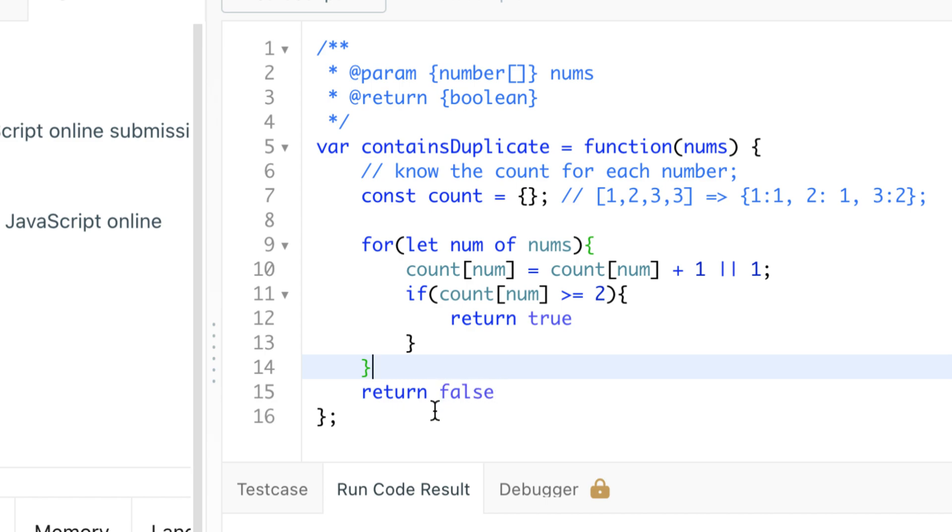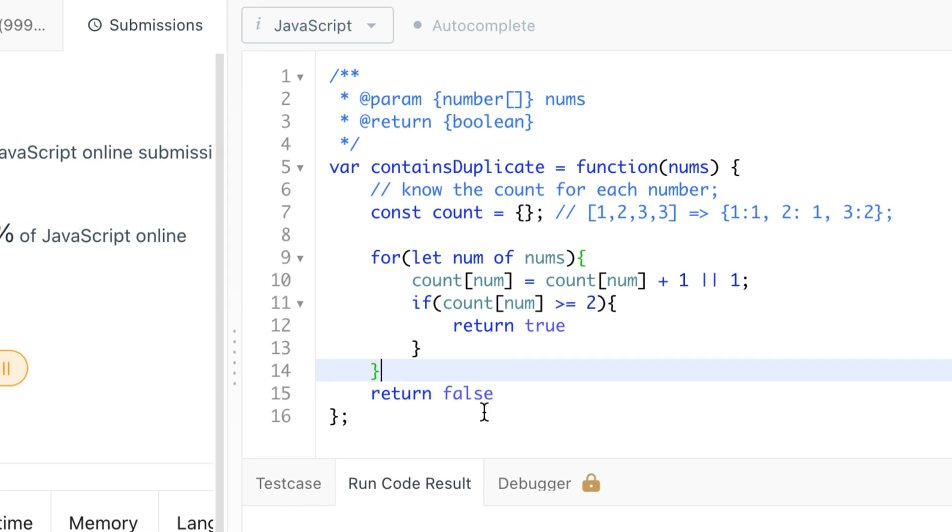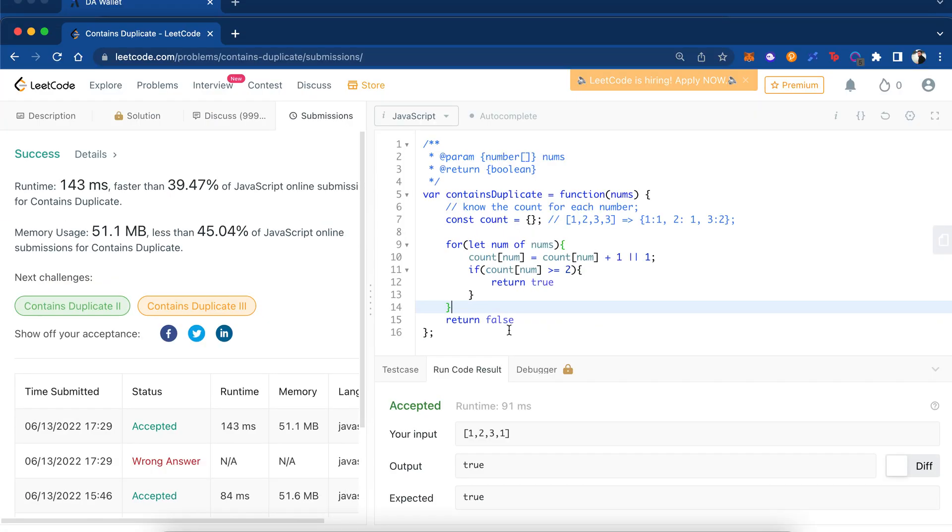This is the solution for Contains Duplicate, and as you can see, I've run it already once and it has passed.